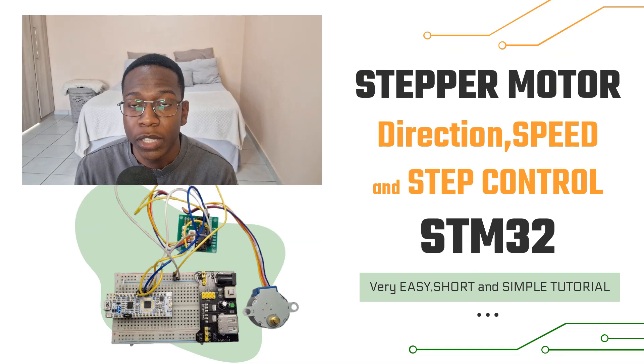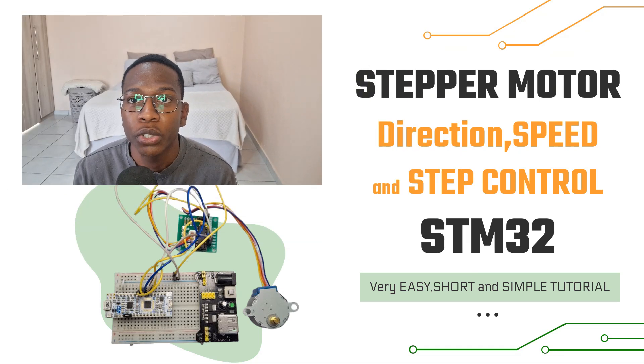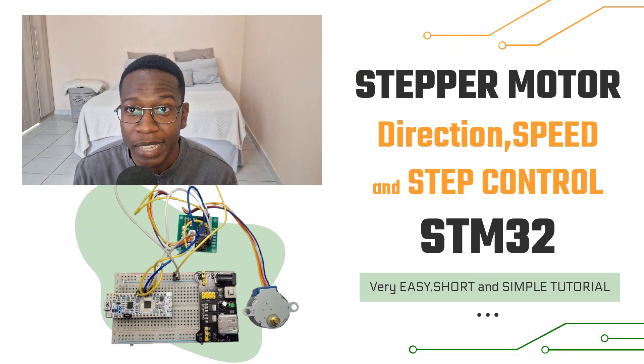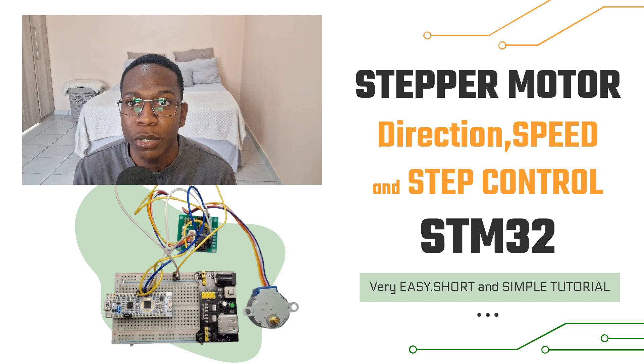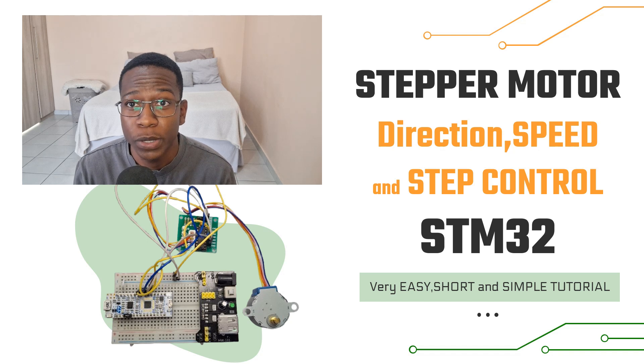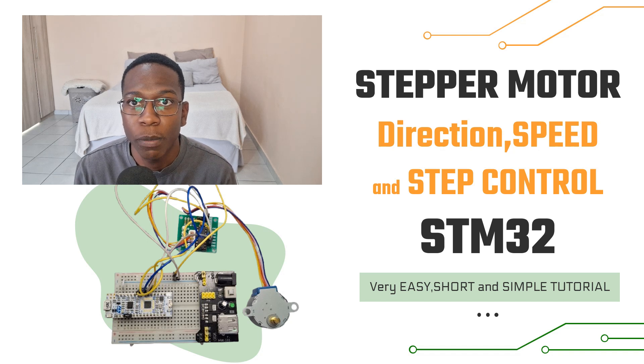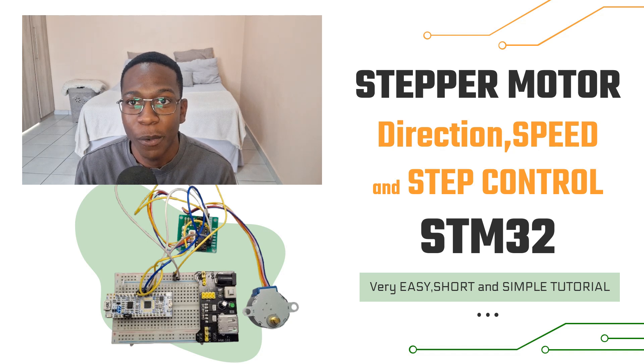Hi and welcome to my channel. In today's video I'm going to show you how to control the direction, the speed, and the steps of a stepper motor using an STM32 microcontroller. My name is Ali and you are watching CGHQ.